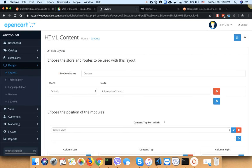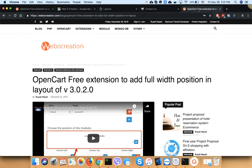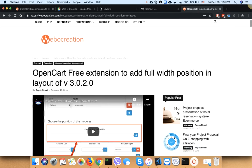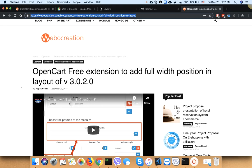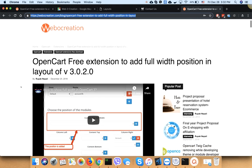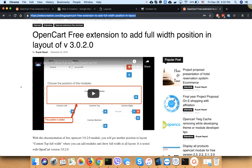This content full width position is not provided by OpenCart core, so you have to install a free module. I will paste the link in the video description. This free extension adds full width positioning in the layout of OpenCart 3 versions.